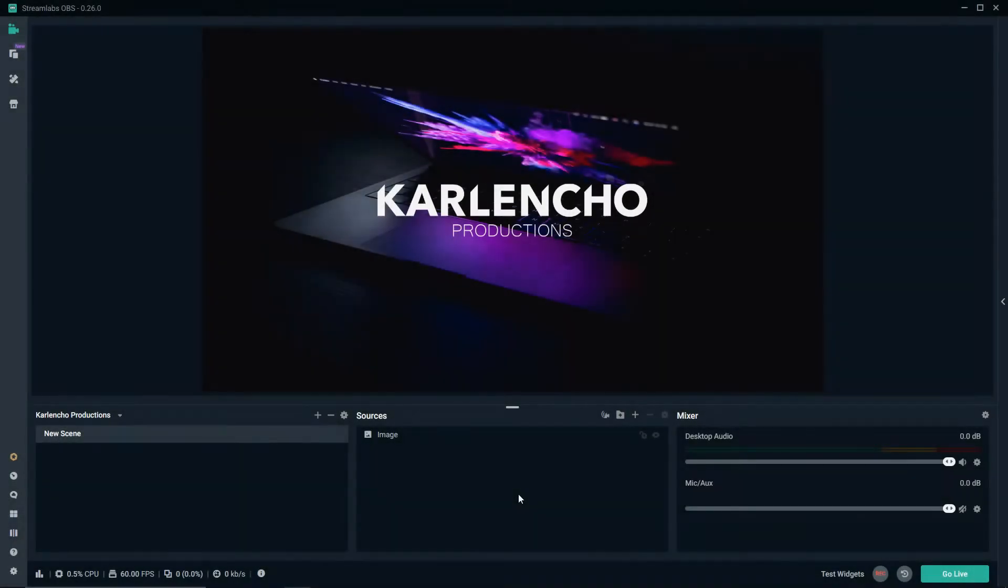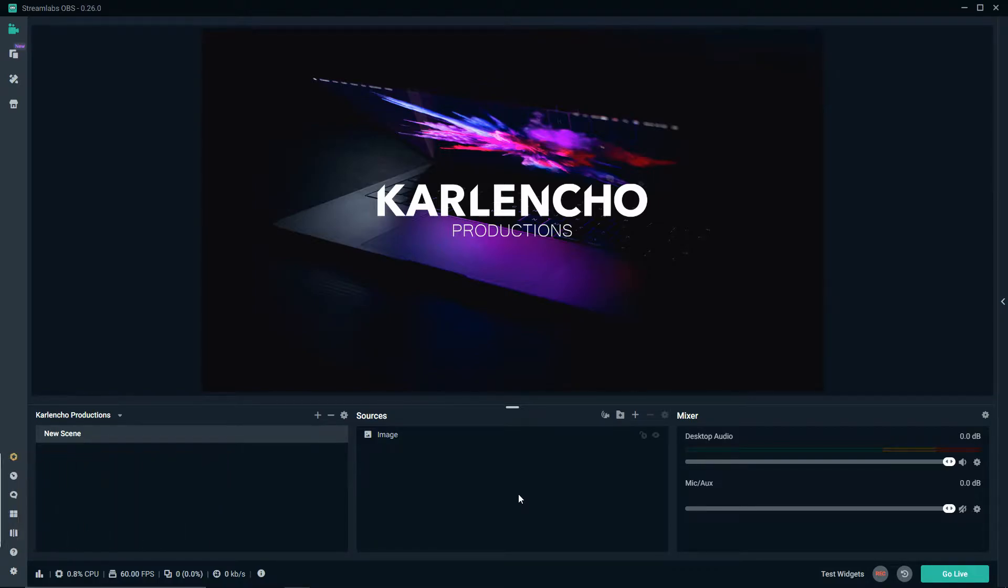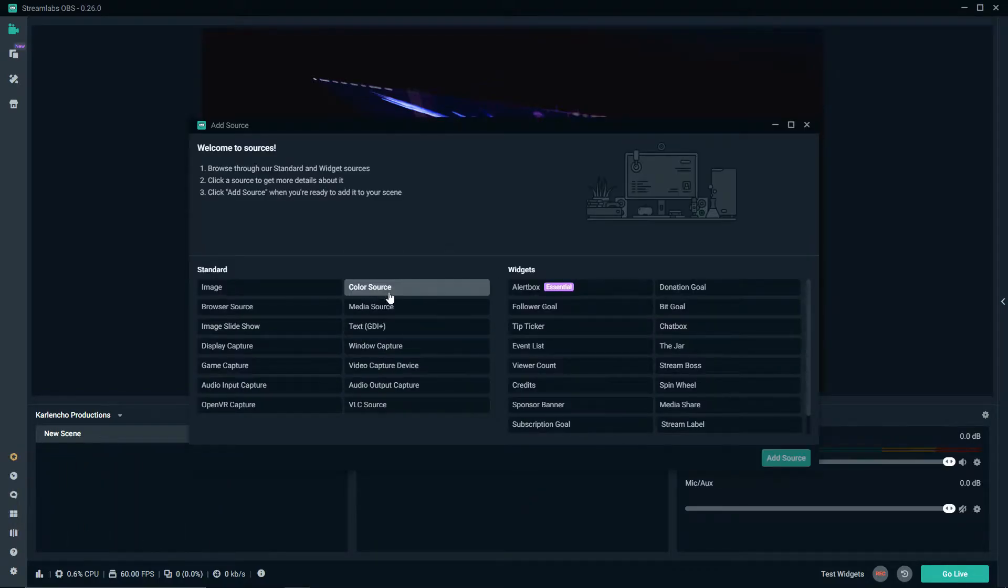Hey guys, welcome to yet another Streamlabs OBS tutorial by Carlin Show Productions. In today's tutorial we will take a closer look at the color source.